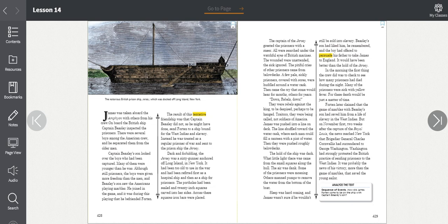In the morning, the first thing the crew did was check to see how many prisoners had died during the night. Many of the prisoners were sick with yellow fever, and for these, death would be just a matter of time. Forten later claimed that the game of marbles with Beasley's son had saved him from the life of slavery in the West Indies. But on November 1st, two weeks after the capture of the Royal Lewis, the news reached New York that Brigadier General Charles Cornwallis had surrendered to George Washington. Washington had strongly protested the British practice of sending prisoners to the West Indies. It was probably the news of his victory more than the game of marbles that saved the young sailor.